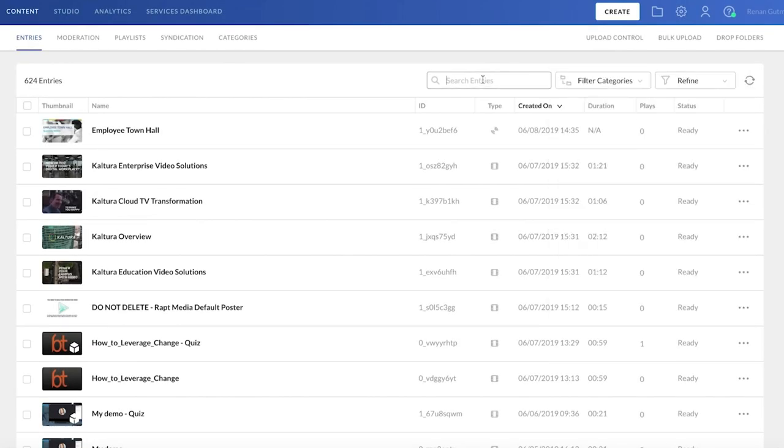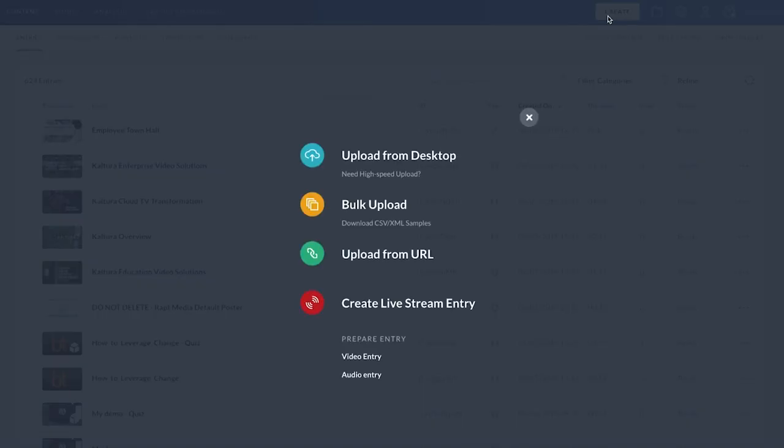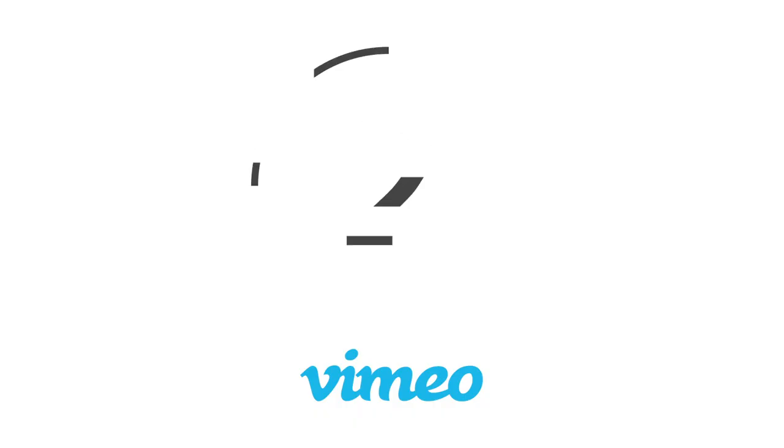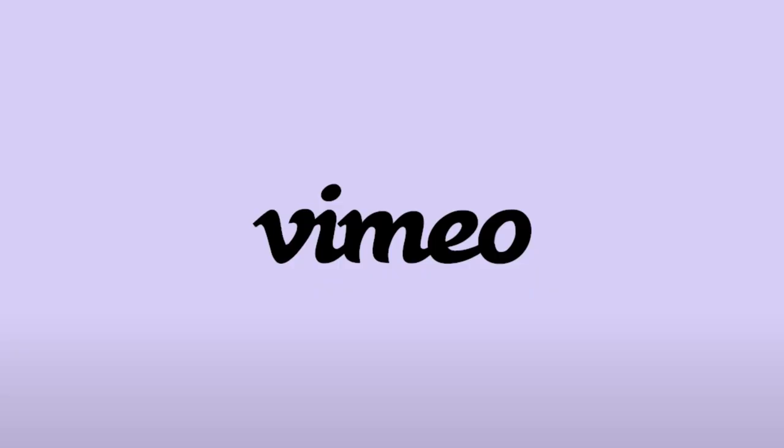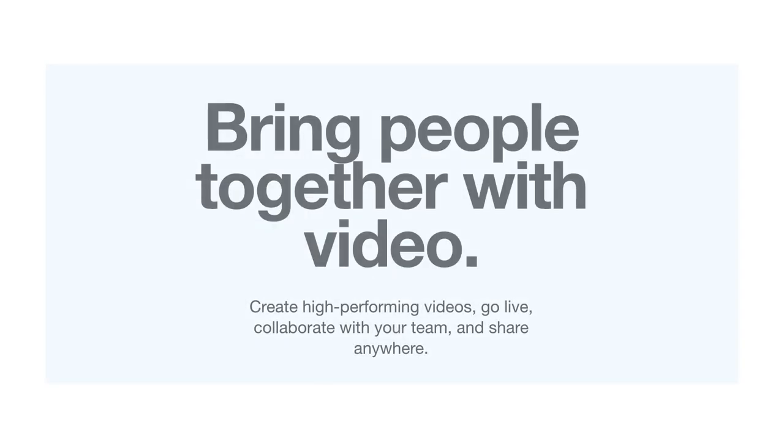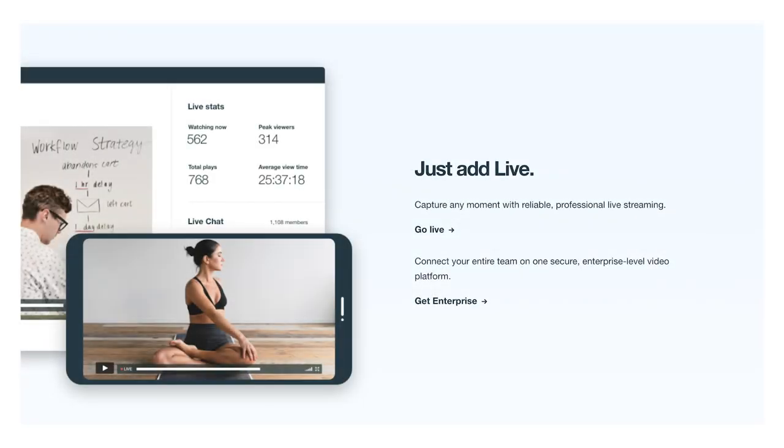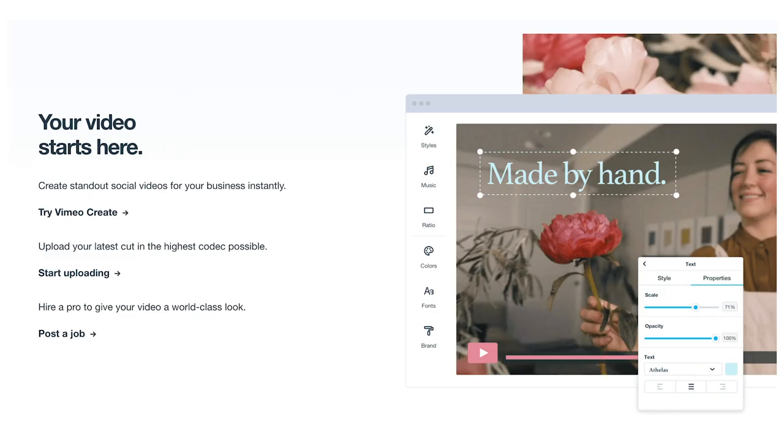At number two: Vimeo. A popular name in the video sphere, Vimeo was bound to make it onto this list as one of the most popular tools on the market. Vimeo helps you transform your video content into exciting streams with features such as unique filters and styles, as well as custom text and eye-catching graphics.